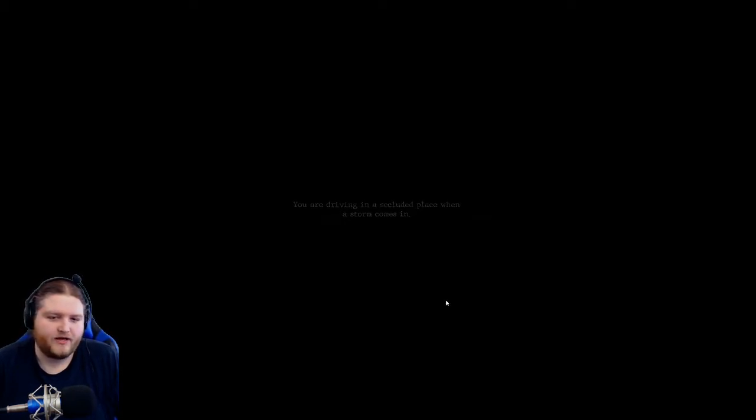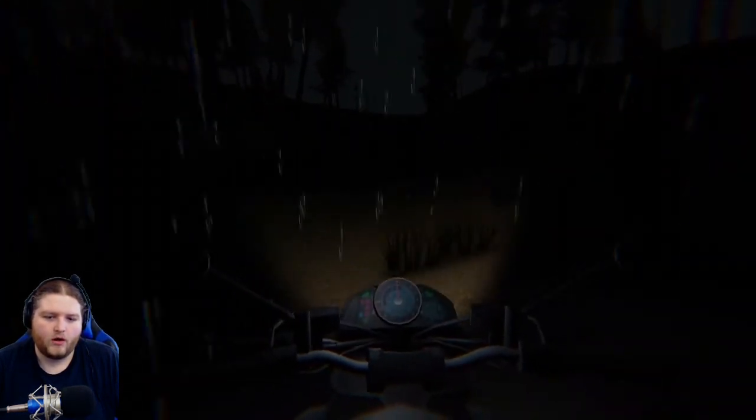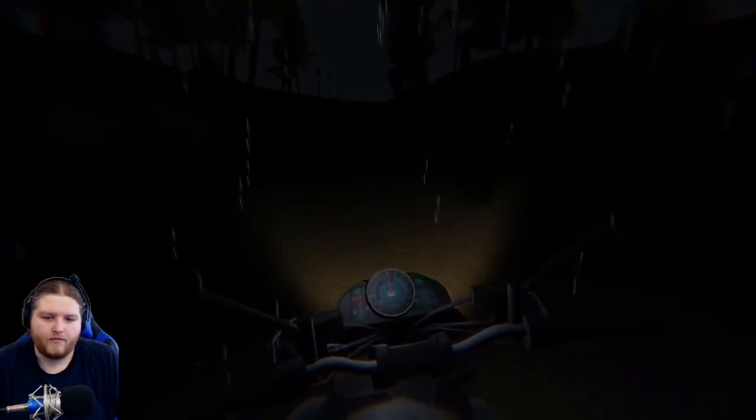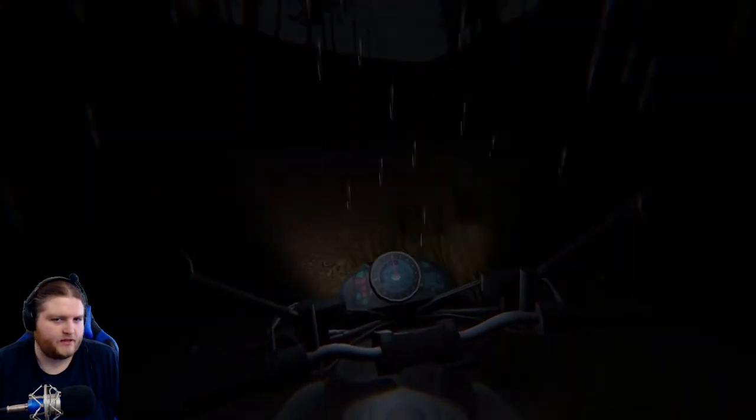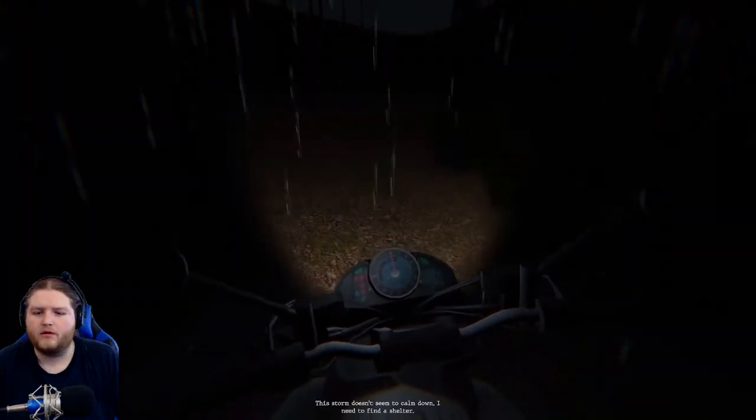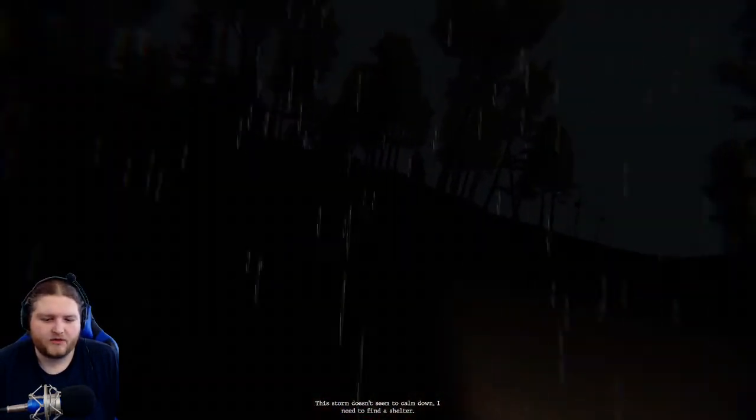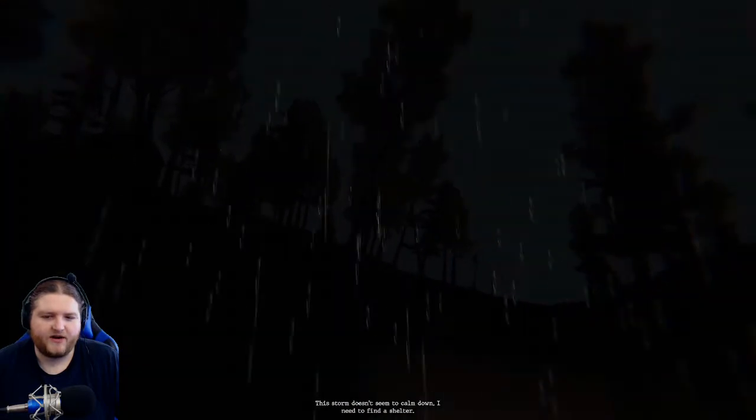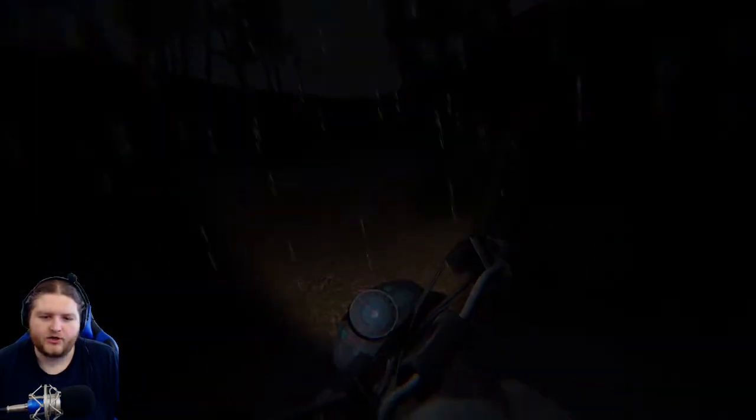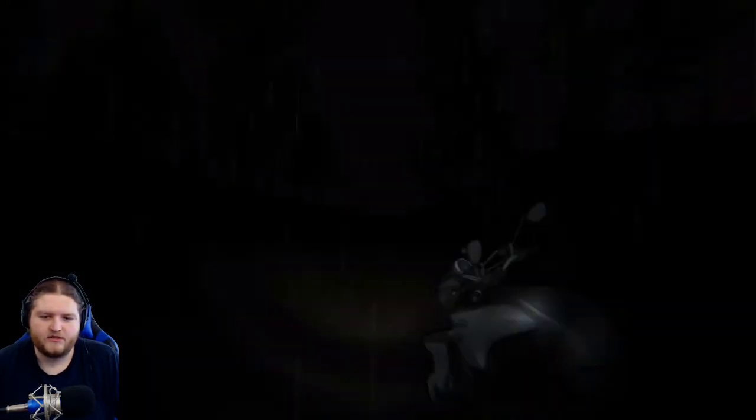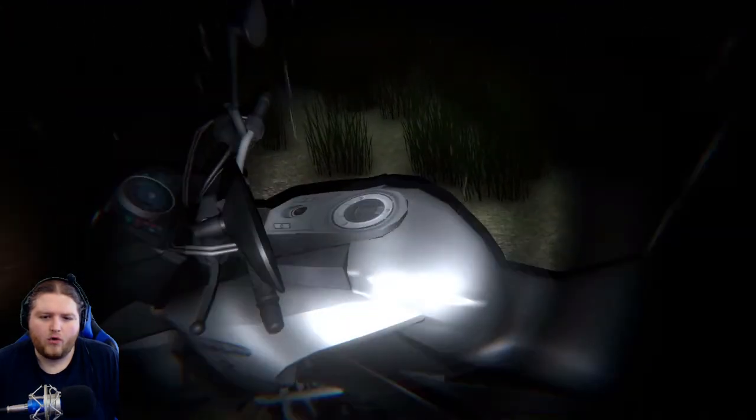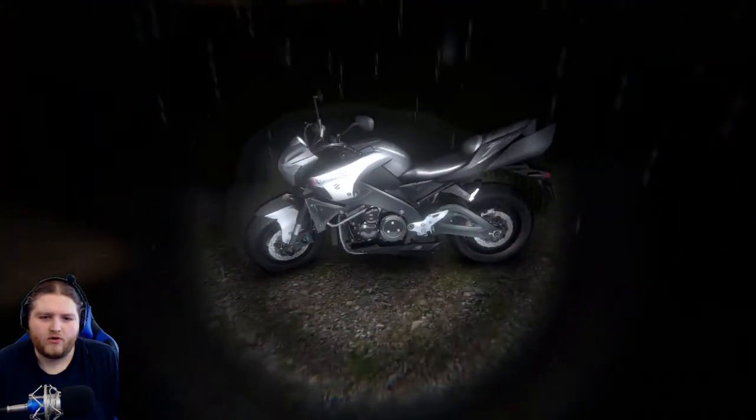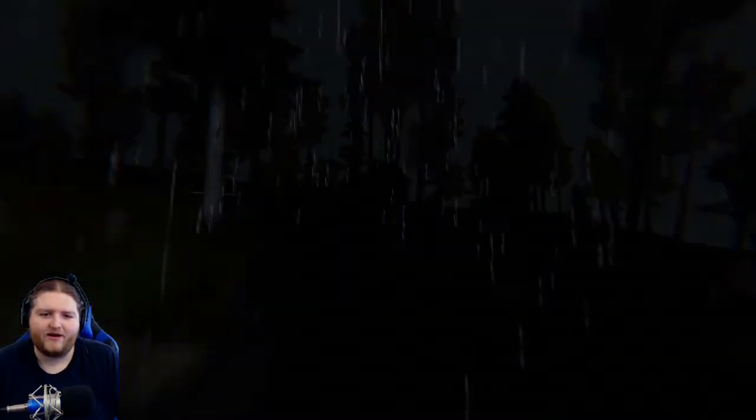You are driving in a secluded place when a storm comes in. Oh, oh my motor ped cycle! This storm doesn't seem to calm down. I need to find a shelter. Do I get to drive? Come on, let me drive, let me drive.